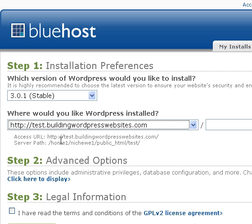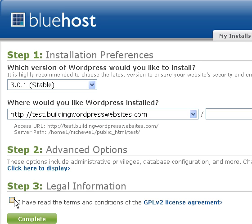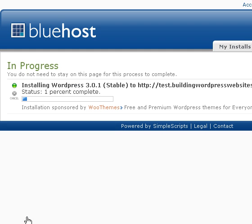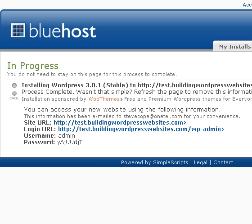Underneath the folder field it actually tells you the path to that folder — just check to make sure that makes sense to you. Once we're happy, we click the box to complete, and then we see the install begin.